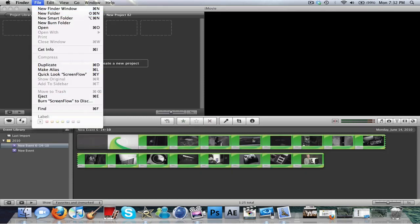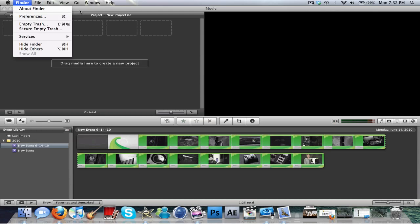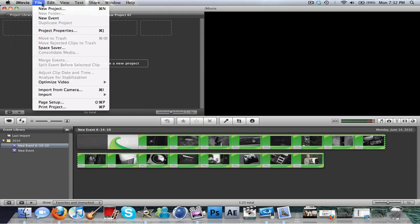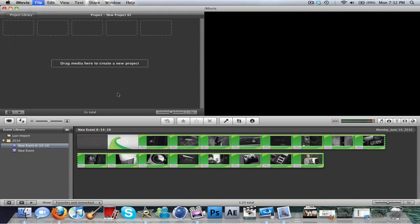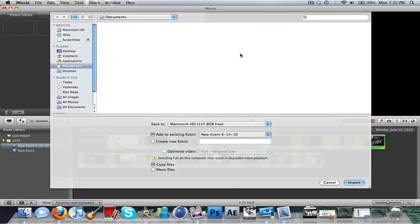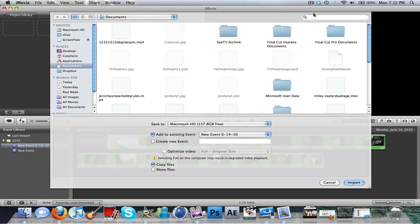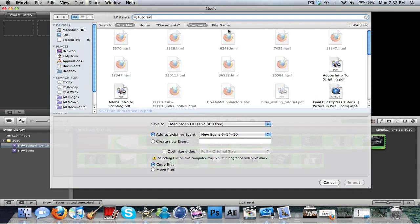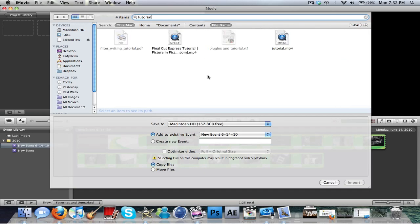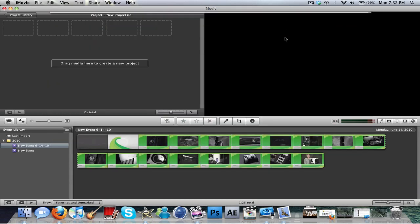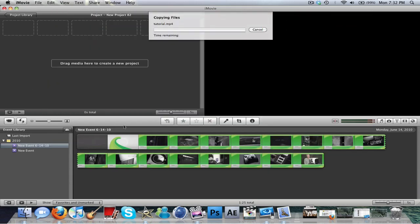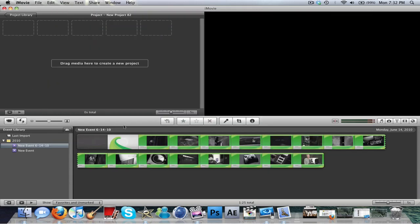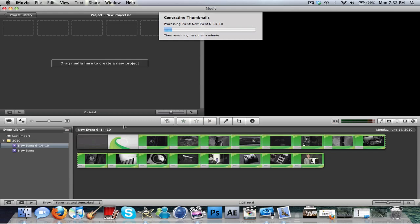And then we're going to, whoops, click on iMovie. We're going to import it, import movies. We save it as tutorial. Alright, here it is right here. Imports it right there.